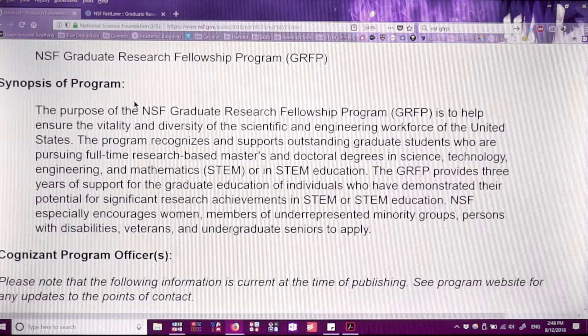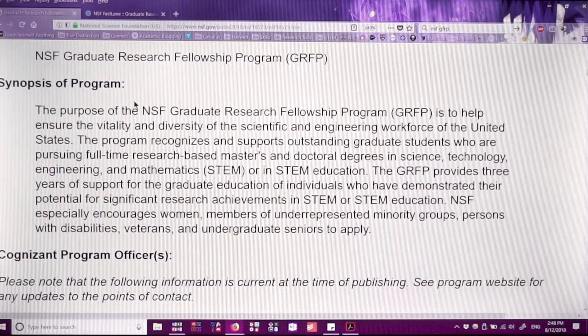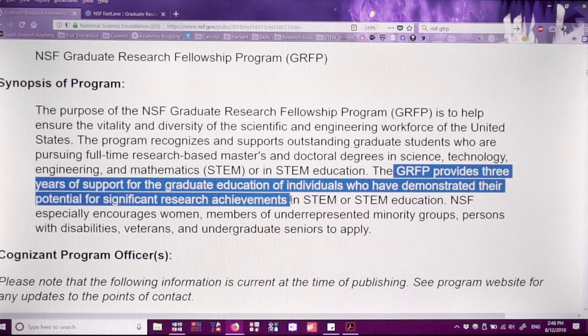NSF especially encourages women, members of underrepresented minority groups, persons with disabilities, veterans, and undergraduate seniors to apply. Now you know why I had you read this — there's a lot here that they want you to tackle that's not just about talking about yourself. The goal is to ensure vitality and diversity, but the GRFP provides support for individuals who have demonstrated their potential for significant research achievements. That is what you want to show throughout your application.